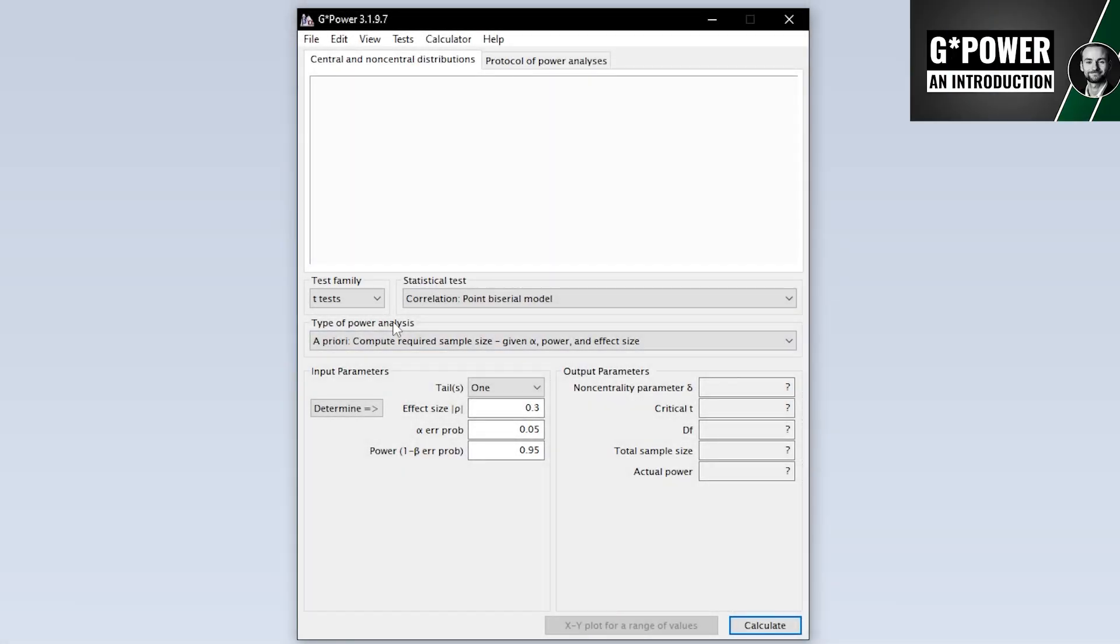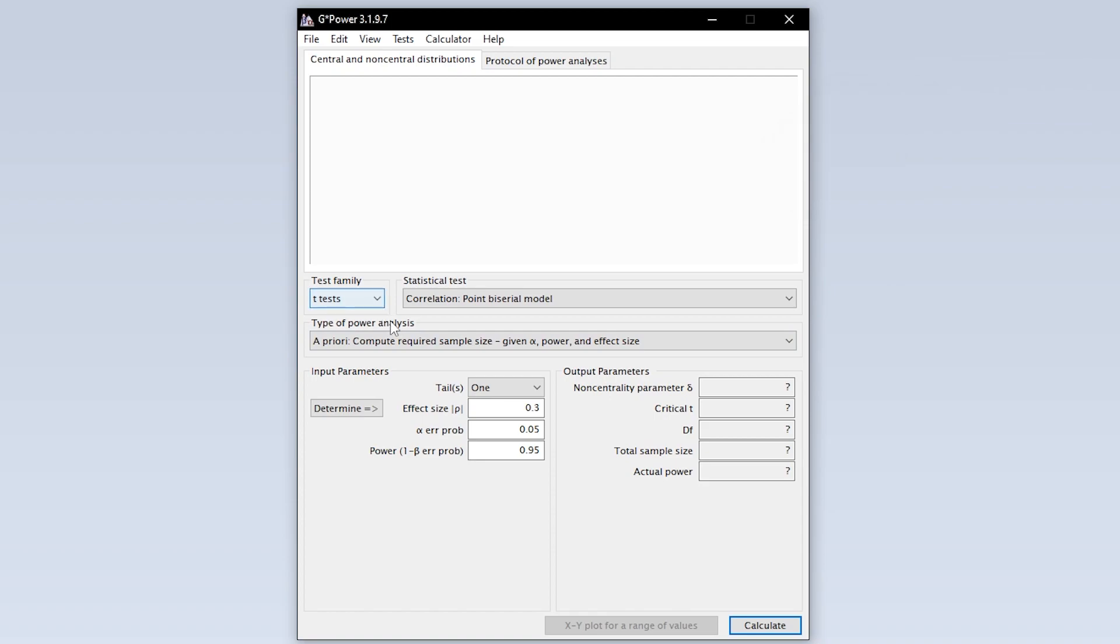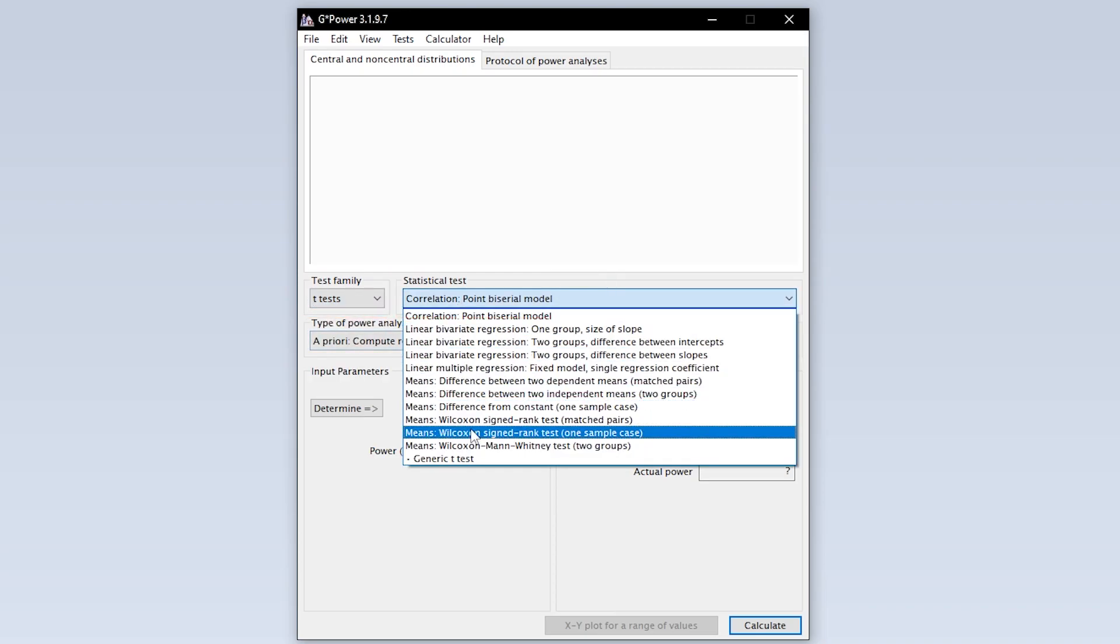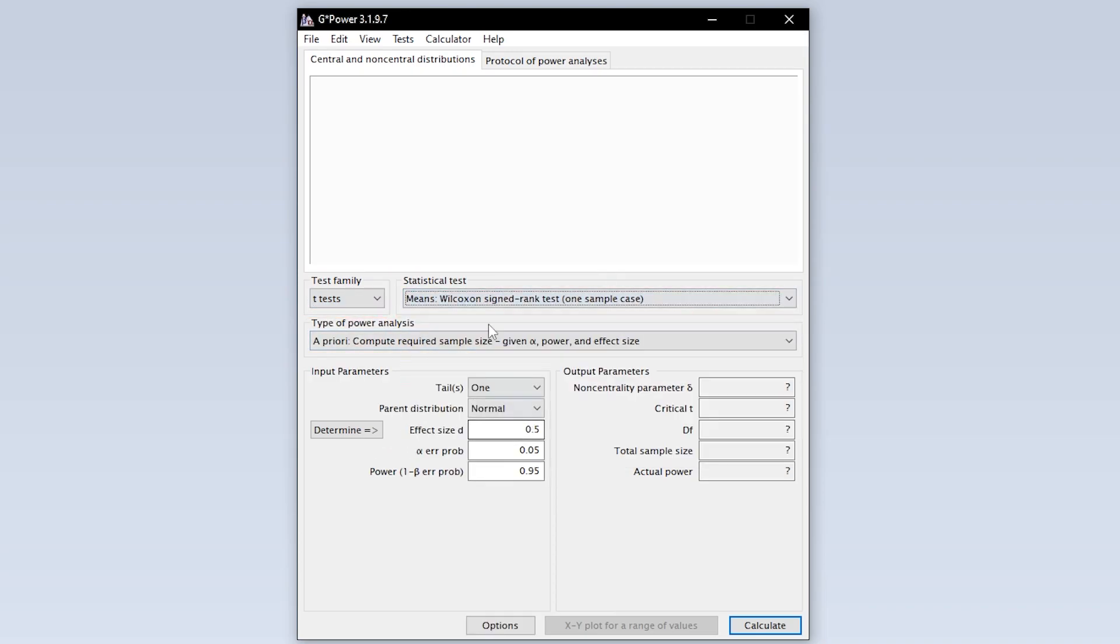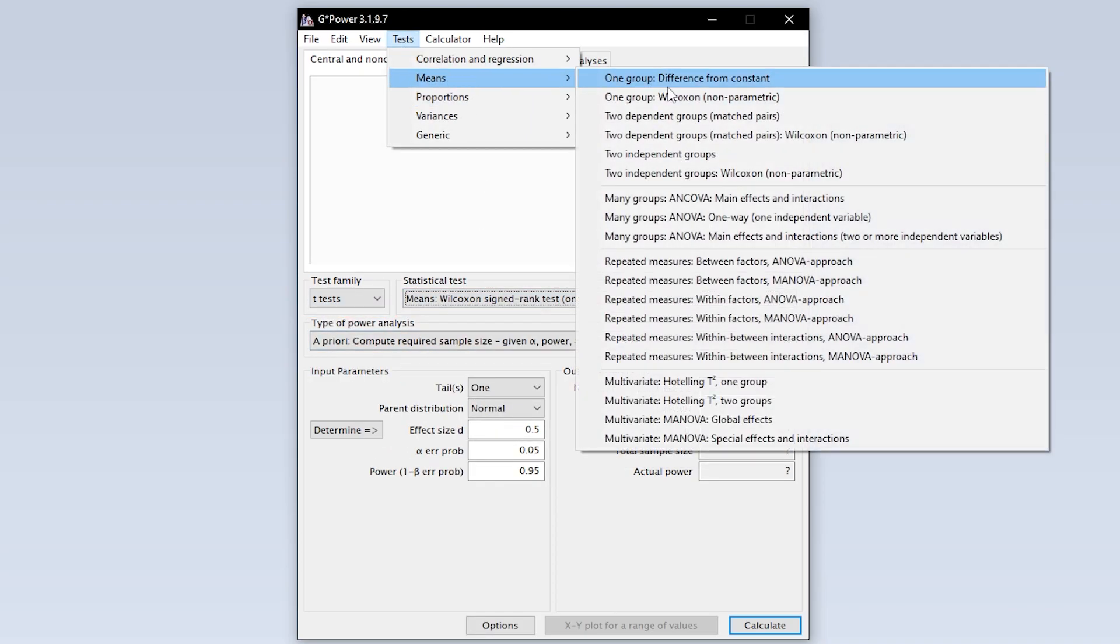When we start GPOWER we get this overview by default. We now need to select the one sample Wilcoxon signed rank test first. This can either be done via test family and statistical test or via tests means one group non-parametric.